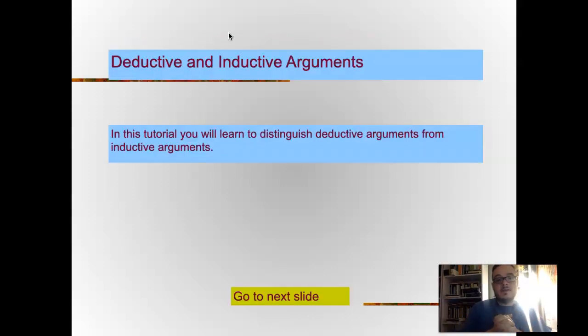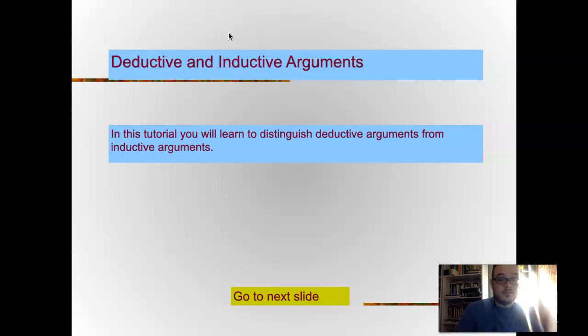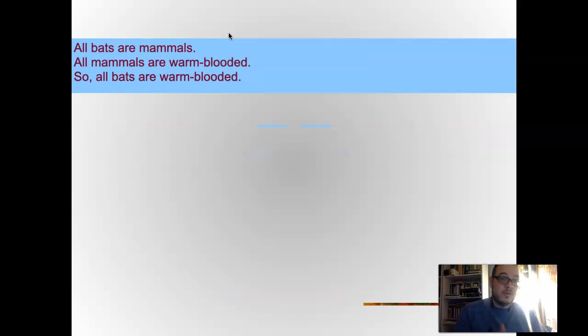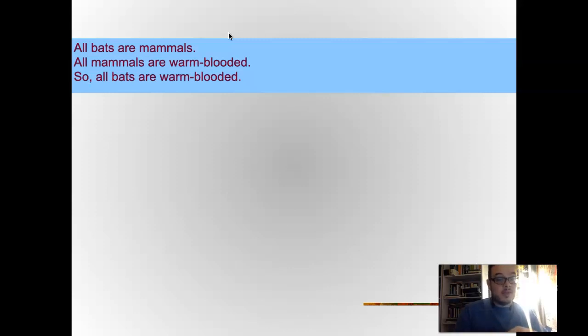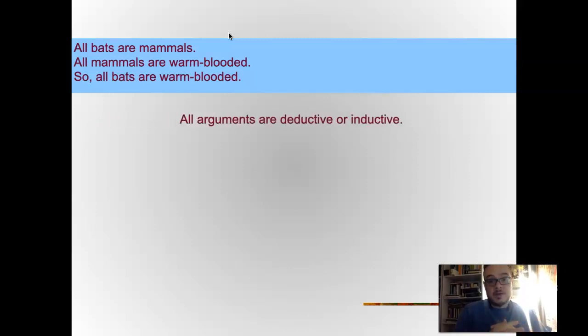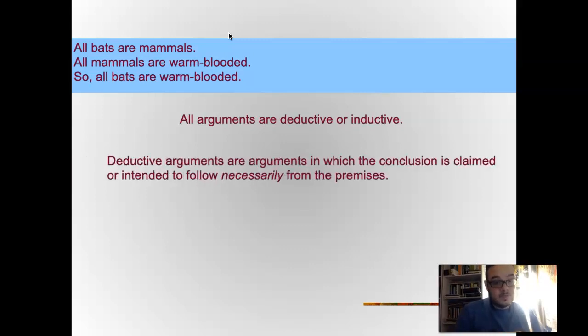Reading and evaluating arguments, part two: more advanced understanding of inductive and deductive arguments. In this tutorial, you will learn to distinguish between deductive arguments and inductive arguments, and why it is important. All bats are mammals, all mammals are warm-blooded, so all bats are warm-blooded. Arguments are either inductive or deductive.